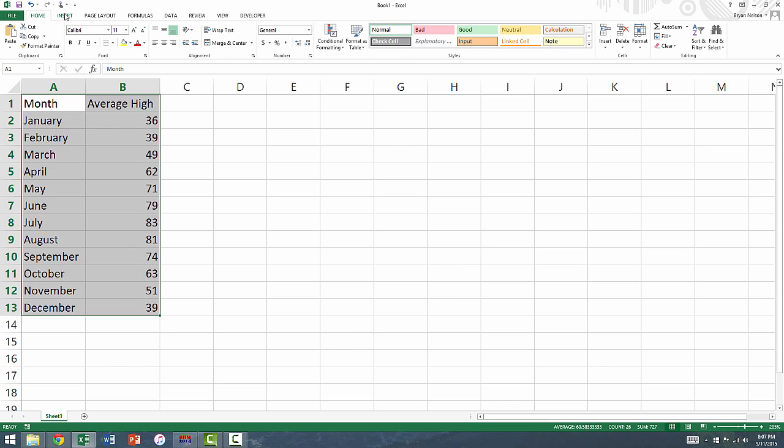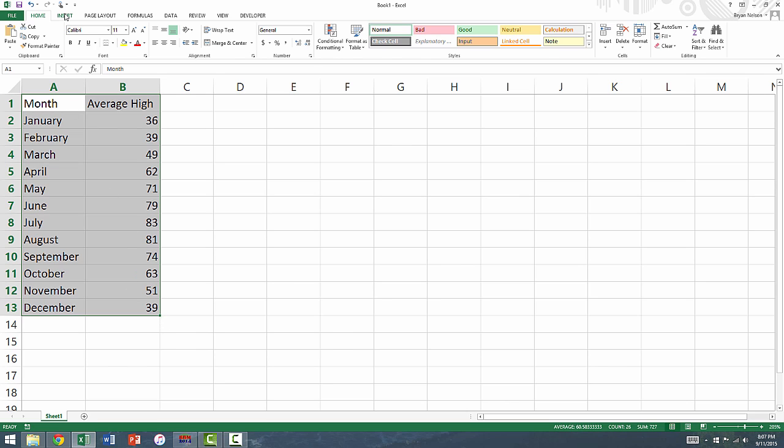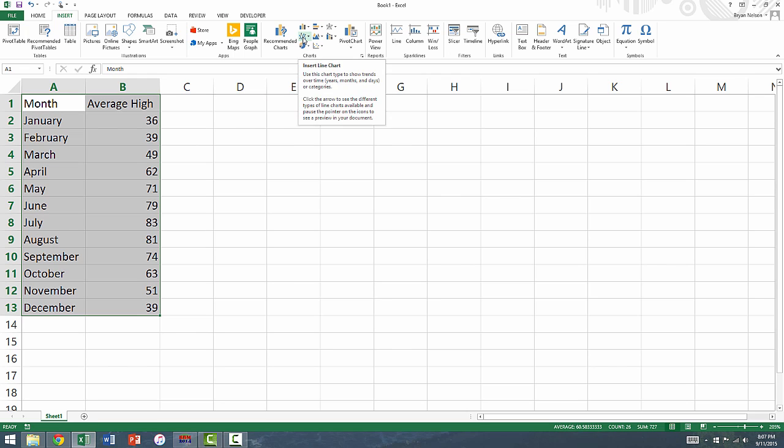Click on Insert in the menu at the top. In the section titled Charts, click on the image of the line chart, which is the second option down in the first column.